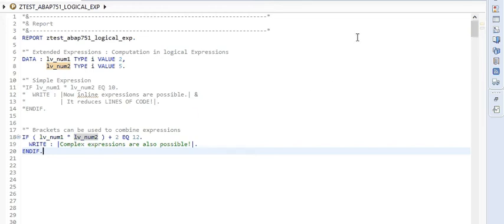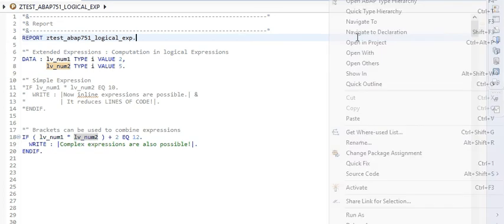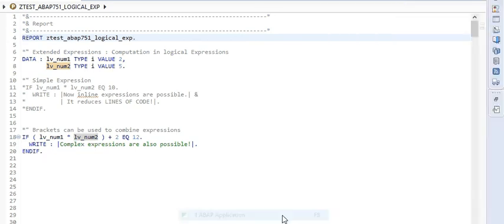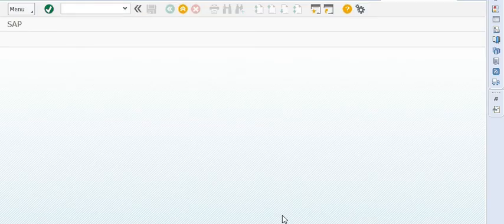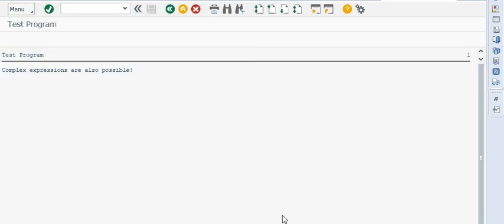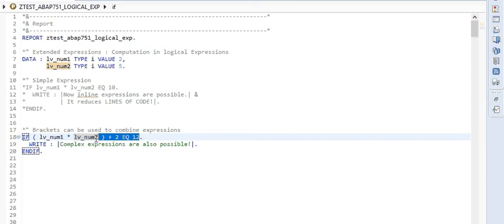This gives us more flexibility and reduces effectively the lines of code to be written. Let me quickly execute it. And you can see that it prints the statement written inside the if statement. So this works.